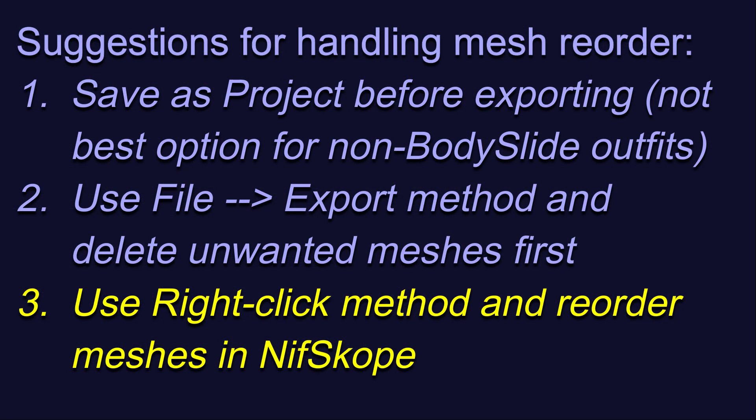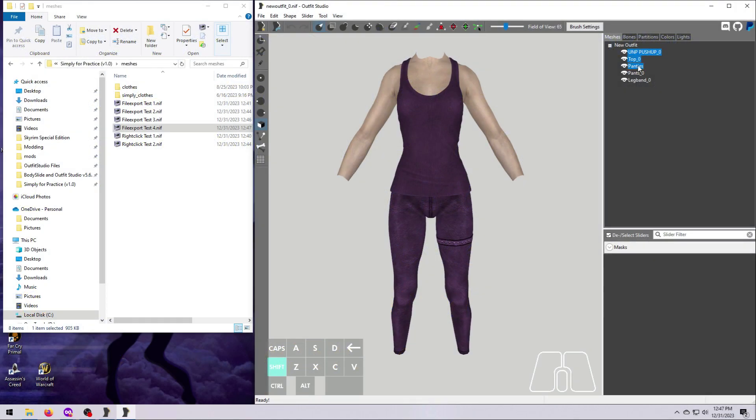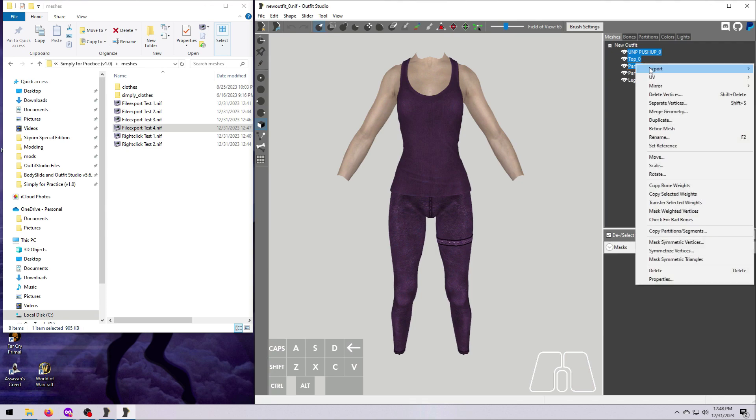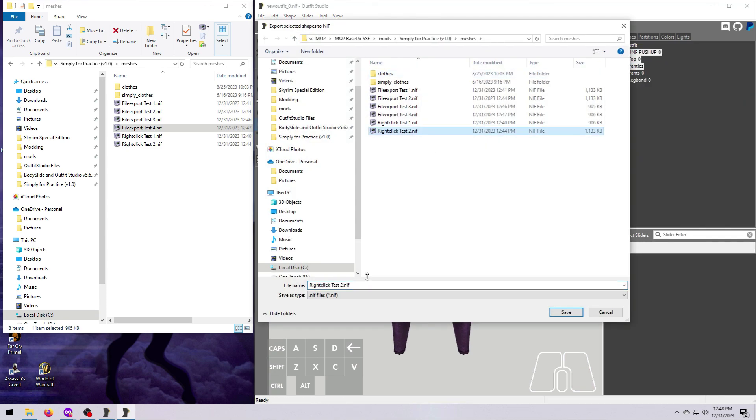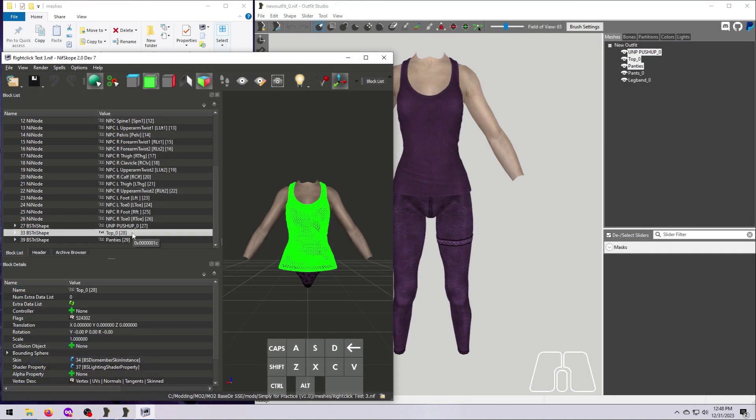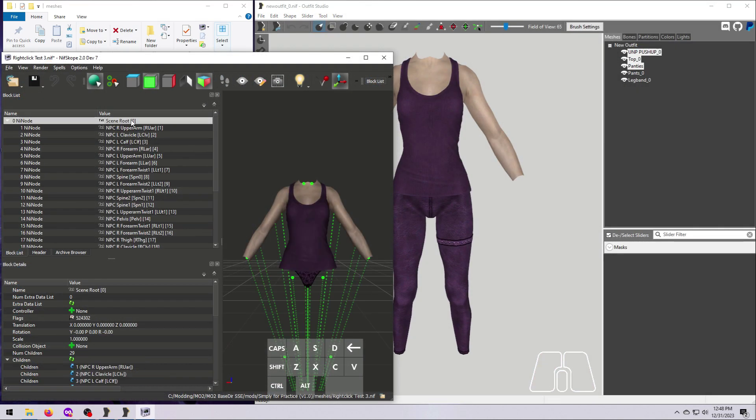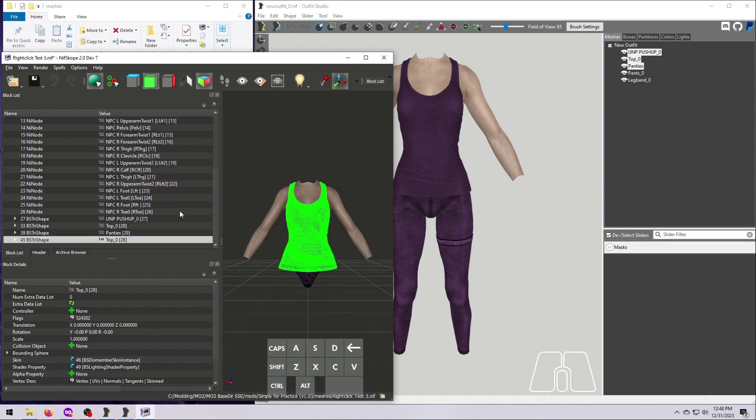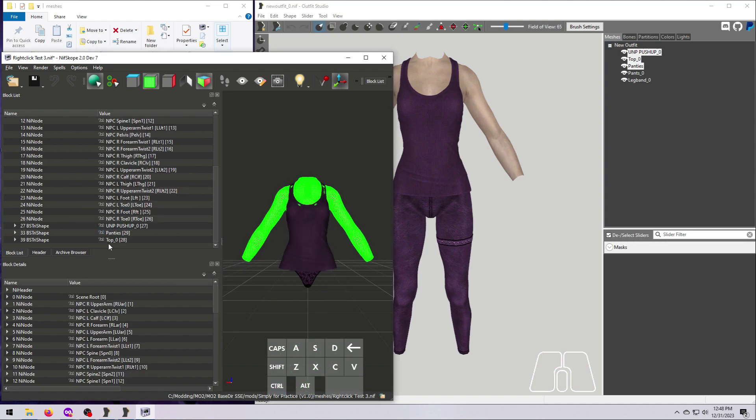Or, you can do option number 3, which is to use the right-click and export to NIF method, if you want to keep all the meshes in Outfit Studio, but only export some of them. And then if you want to change the mesh order, you can do this in NIFscope by following video number 6 of this tutorial series.